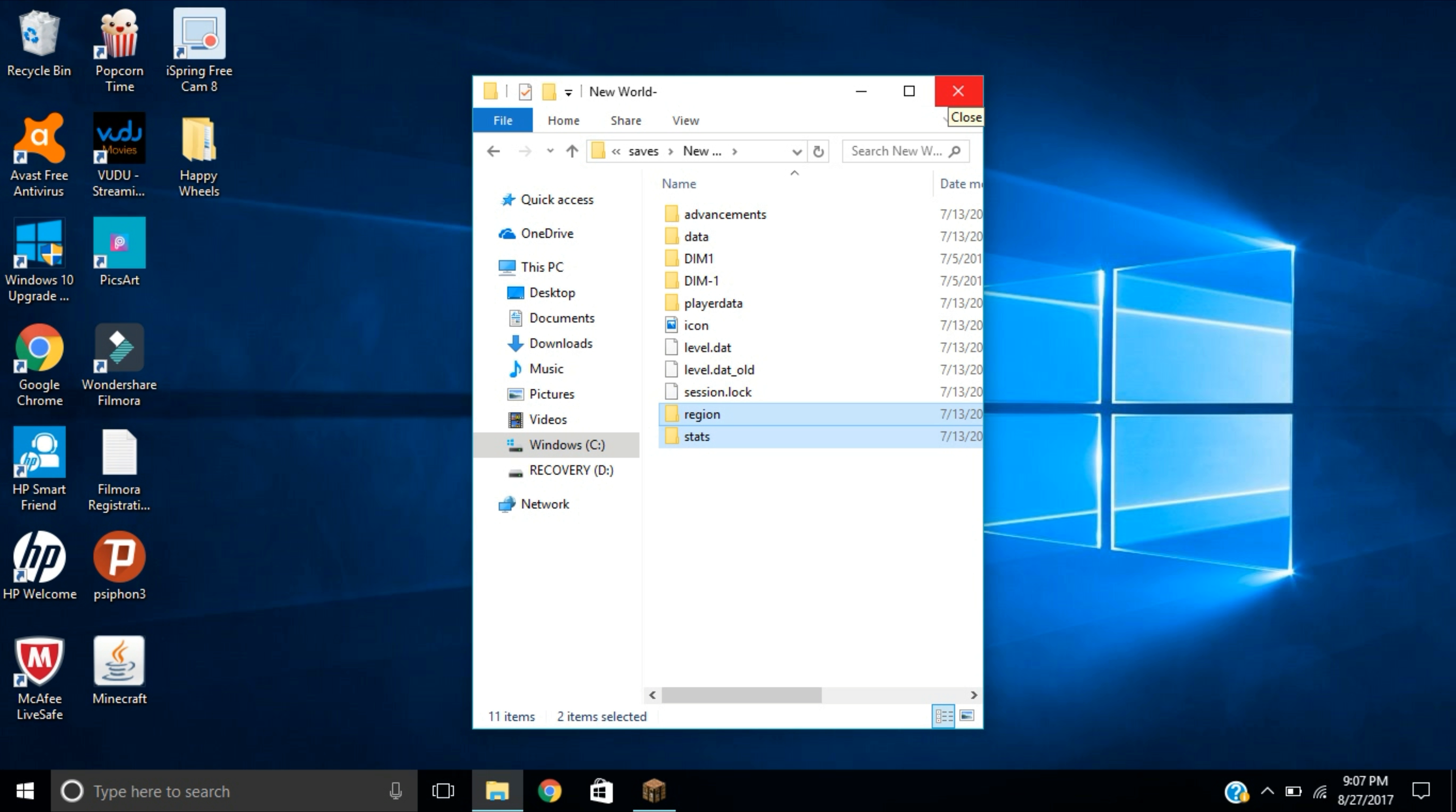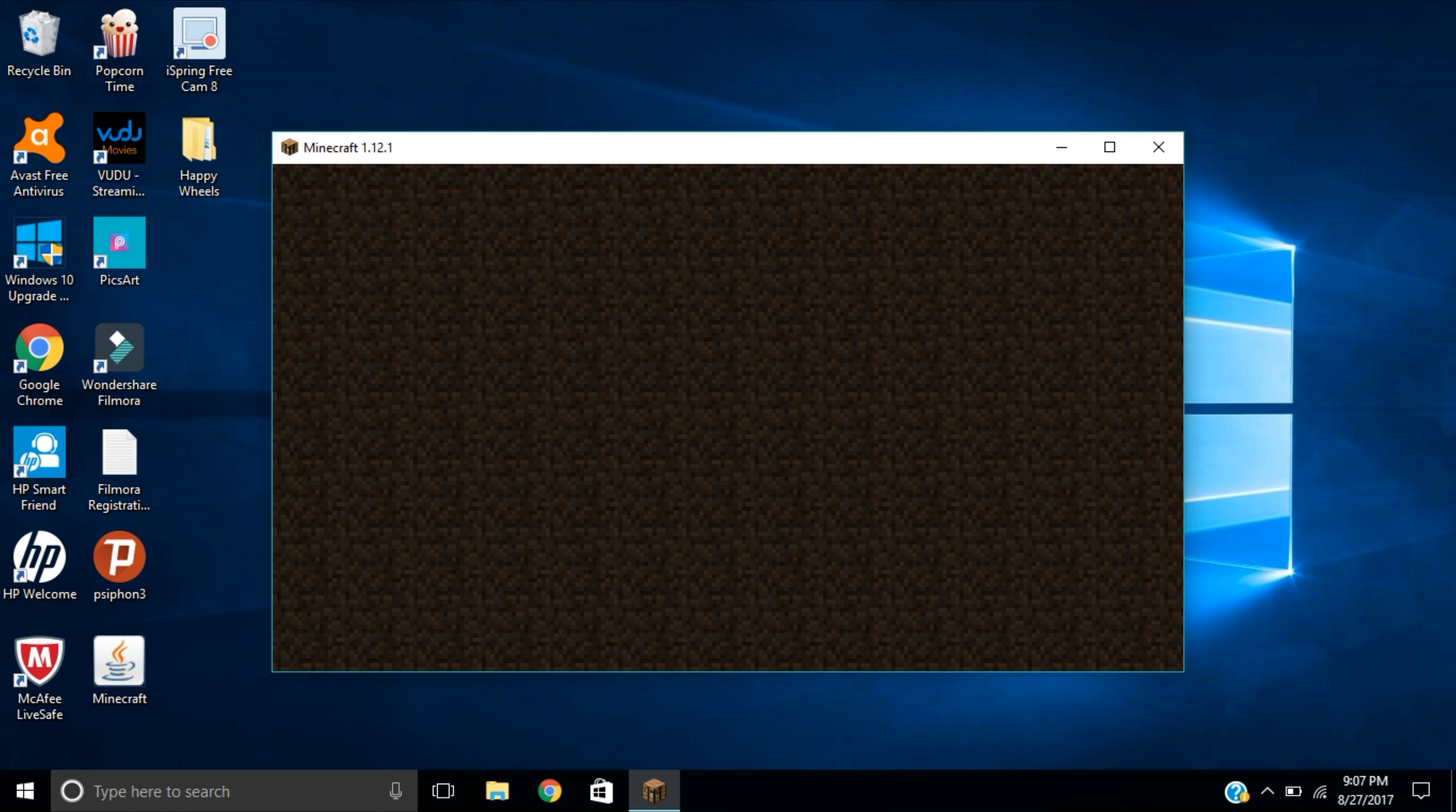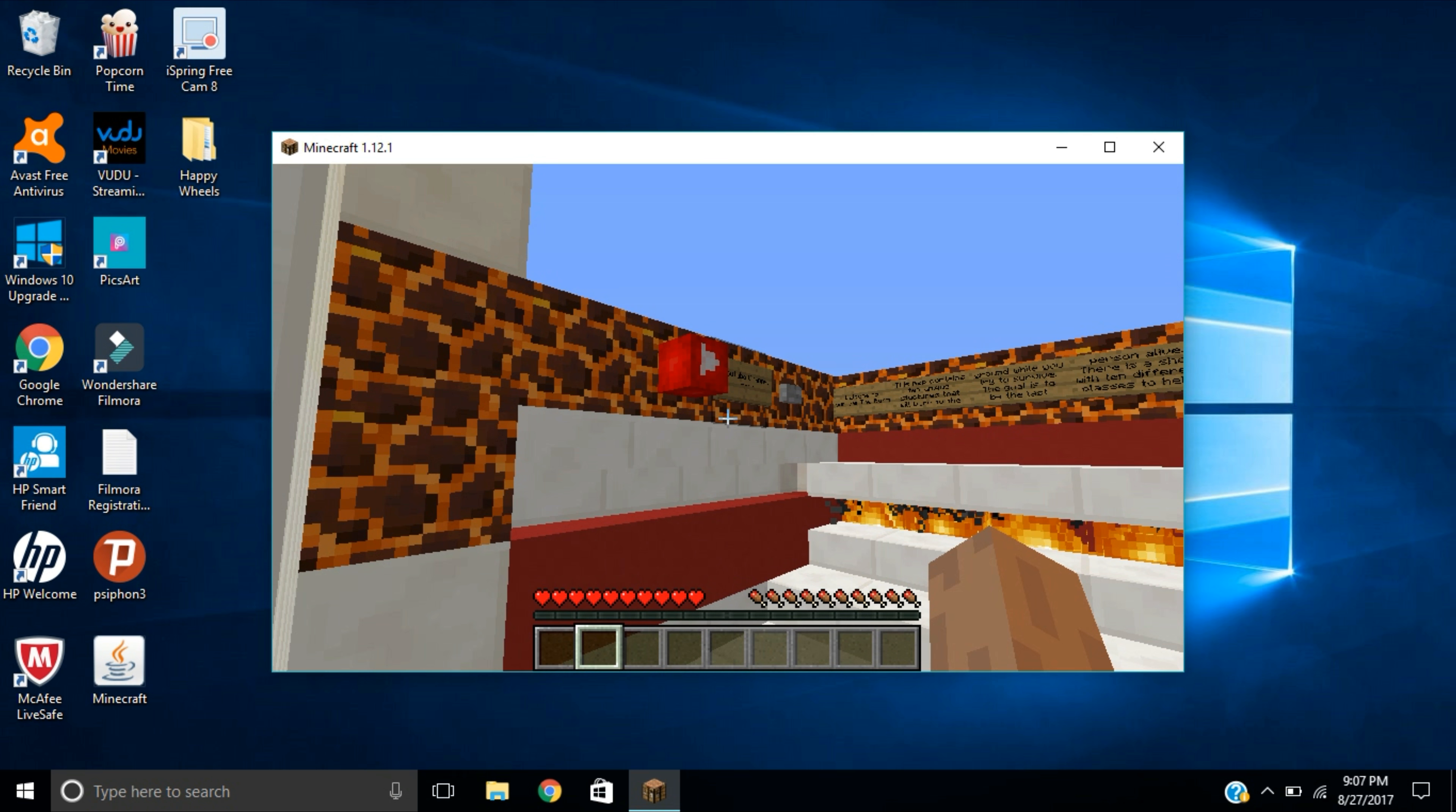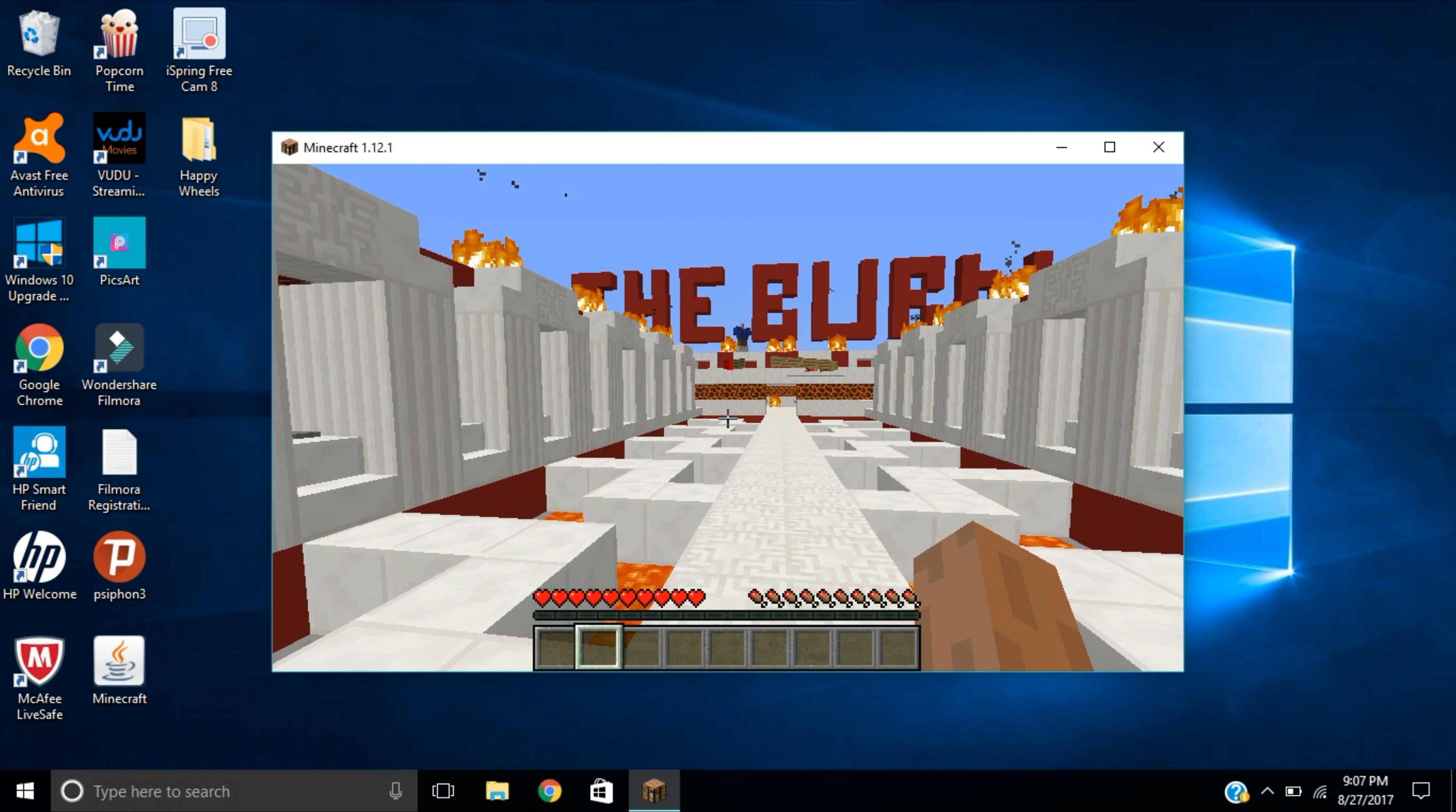Once you've done that guys, once we open up Minecraft, go to single player, we now see Survive the Burn right there. To prove to you guys that this actually does work, boom, it actually really works guys. So I hope this video was helpful to you guys.